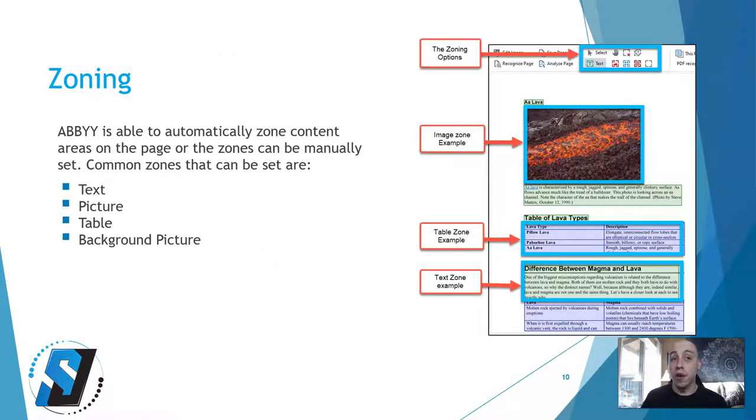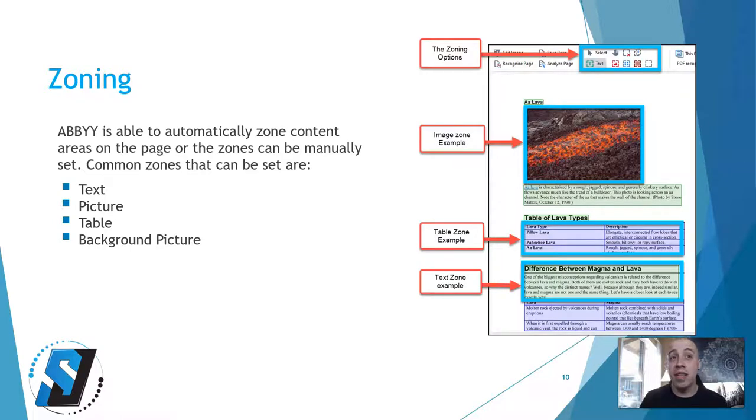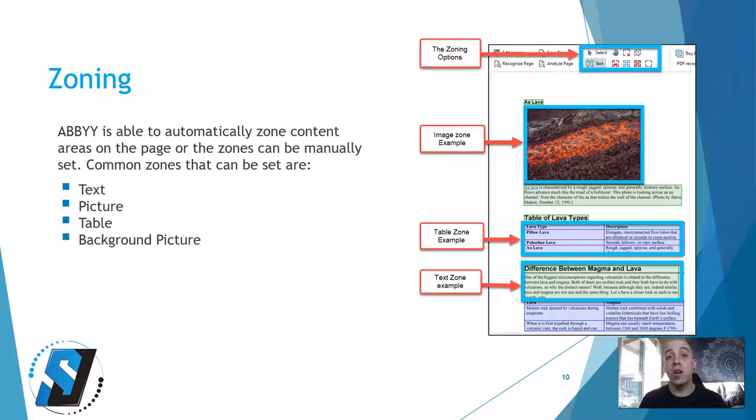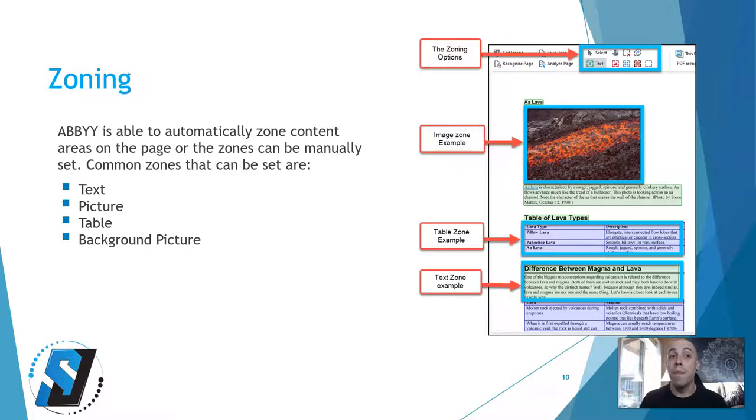Zoning. ABBYY is able to automatically zone content areas on the page or the zones can be manually set. Common zones that can be set are the text zone, picture zone, table zone, or background picture zone.